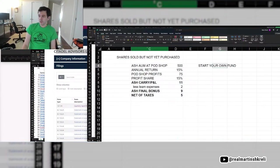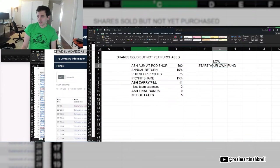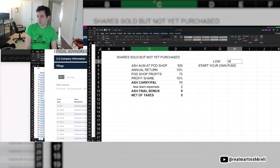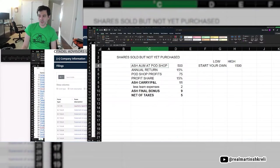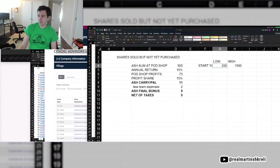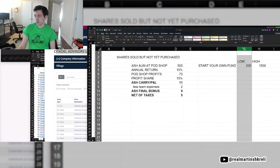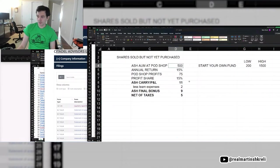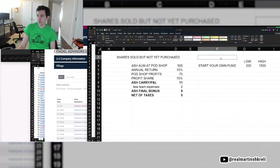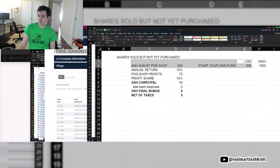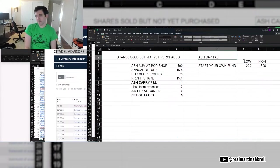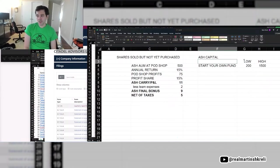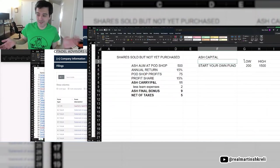If you started your own fund, there's no guarantee you're going to manage the same amount. You might manage more. I've seen people leave a pod shop and they start out with three times what they were managing at the pod shop. And sometimes you start off with less because again, maybe you don't hire the right people. Maybe you're not a marketing guru. You're a trader. And they don't know if you're a new investor in this pod shop.